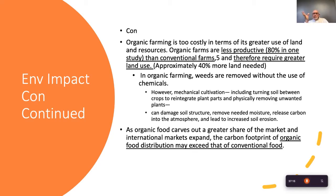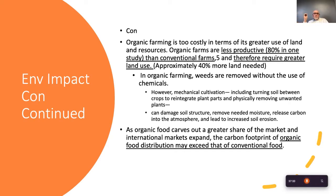Using mechanical cultivation rather than herbicides can lead to soil compaction, soil structure damage, and reduced moisture infiltration — all cons of organic farming.